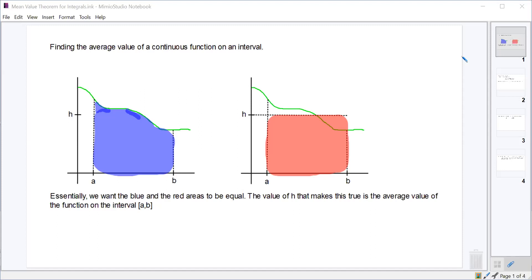Effectively, you want to add up the value of the function at an infinite number of points and then divide by that infinite value. The only way we can do that is with an integral, and that's what the mean value theorem for integrals does. If we want to find the average value of a continuous function, we first have to define it: the average value is the y-value, or height, at which the rectangle formed by that height and the length of the interval equals the area underneath the curve on the interval.